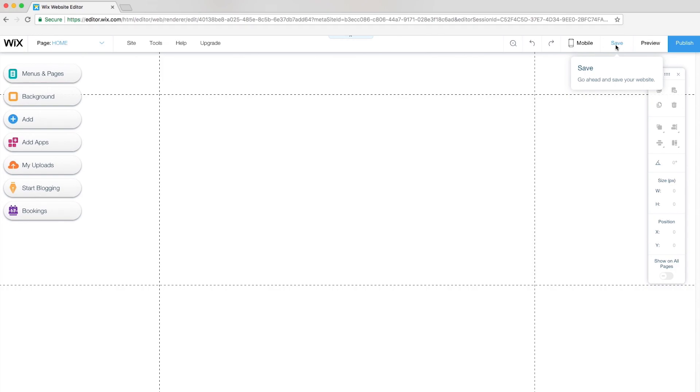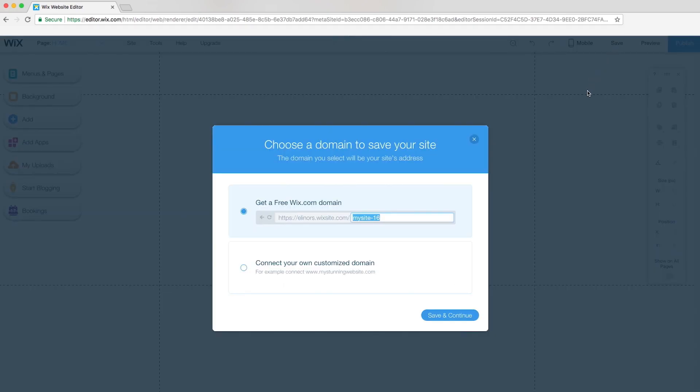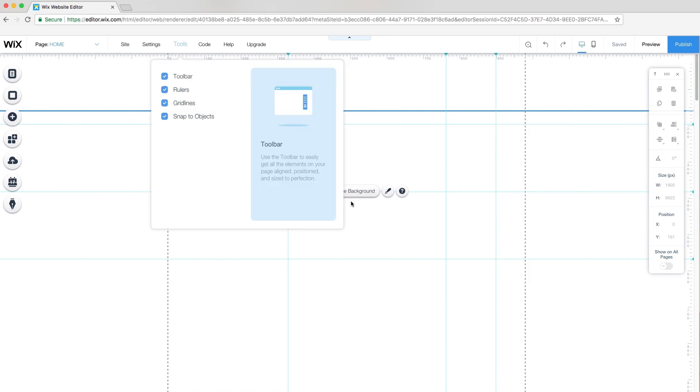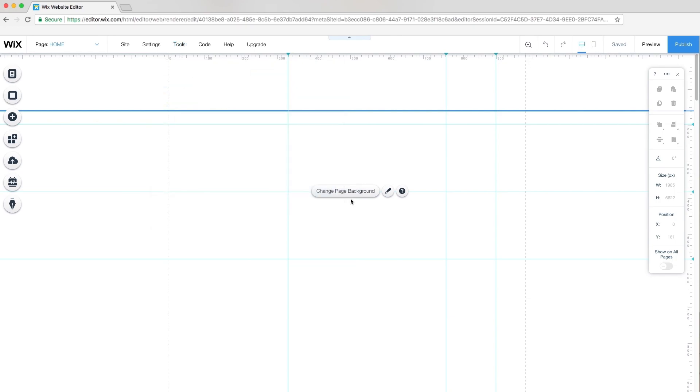I always start by saving and naming my site, so it'll autosave in the future. In the editor, I added gridlines. I use these to align the elements in my design. You can use the editor's rulers to set your own custom gridlines. From the top bar, click Tools and select the guides you want to use.